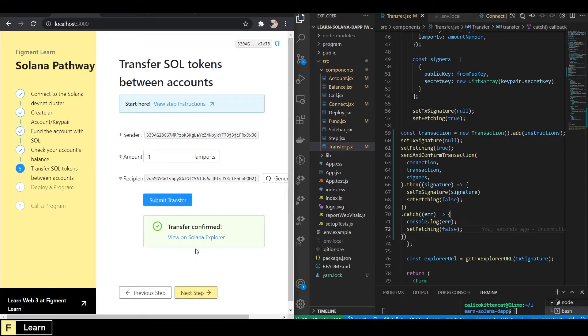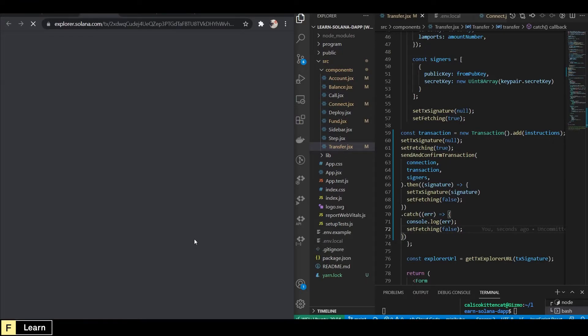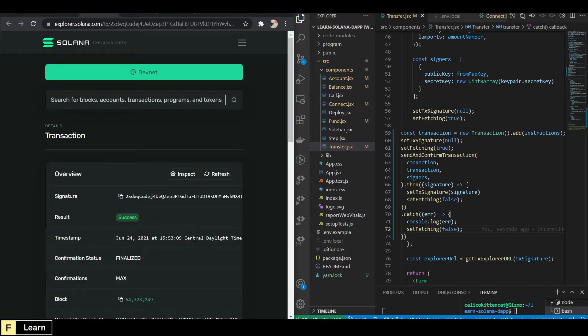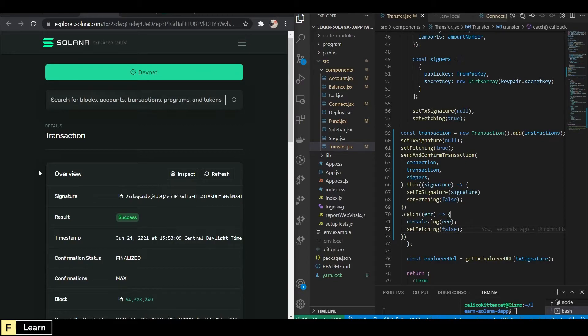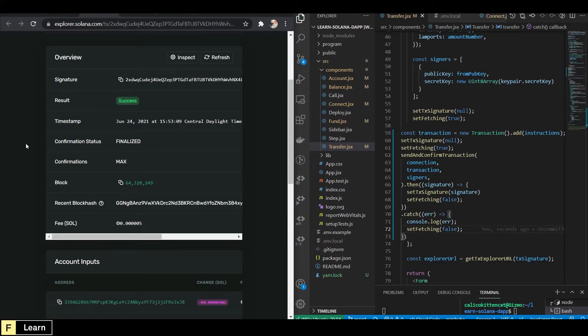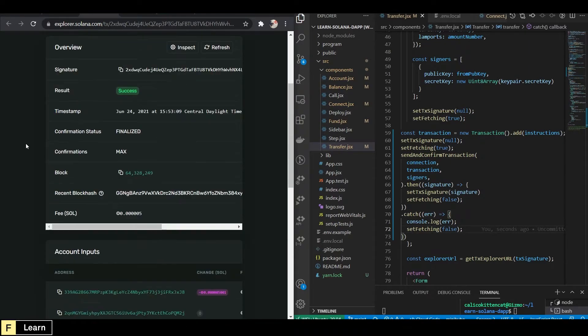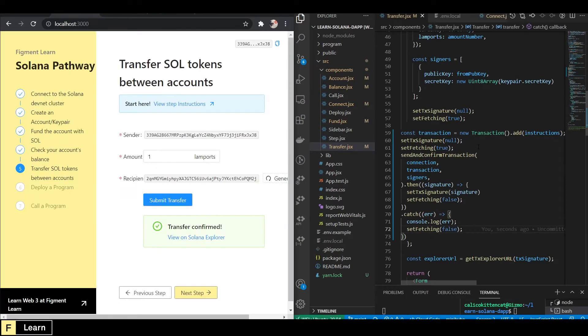And then we can click here to view our transaction on the Salon Explorer under DevNet. Make sure you are on the DevNet if you do go here and you put in your own transaction without using the link. Look at that. Awesome.